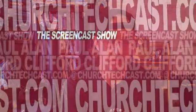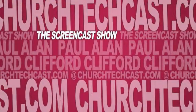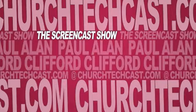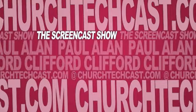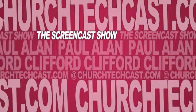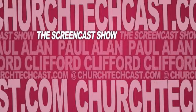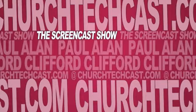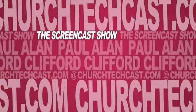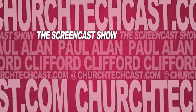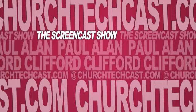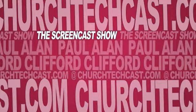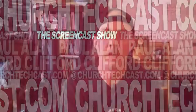On today's ChurchTechCast.com screencast show, the hidden layer above the background but below the props. Hi everyone, welcome again to the show where I tell you all about using software for the church.